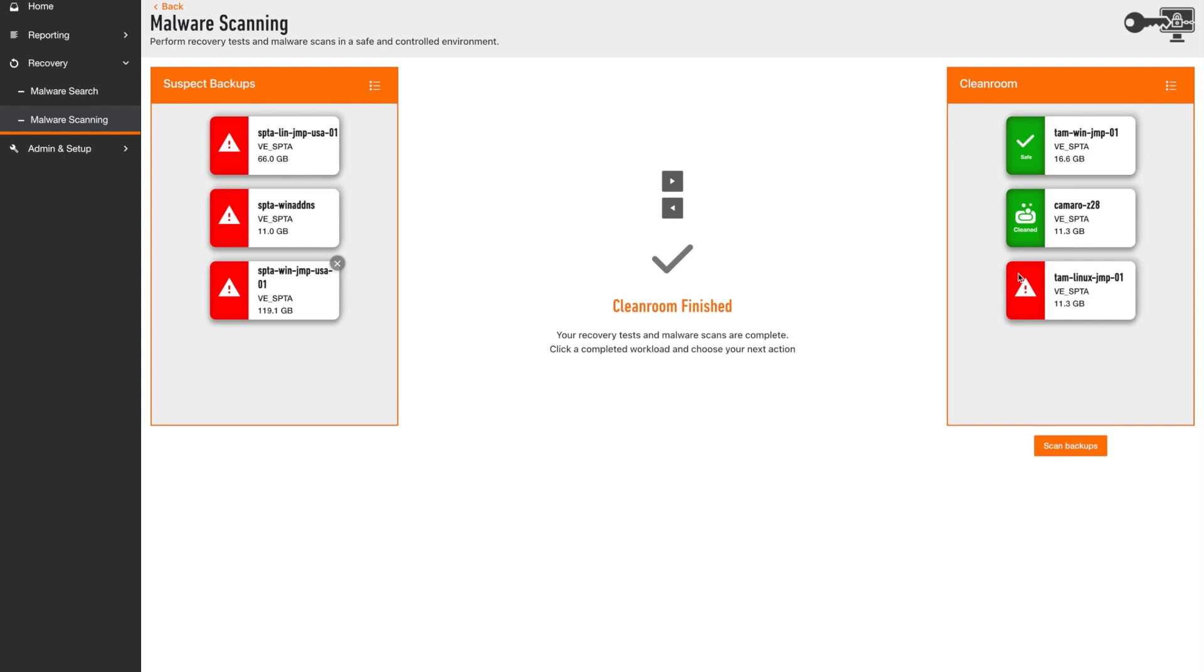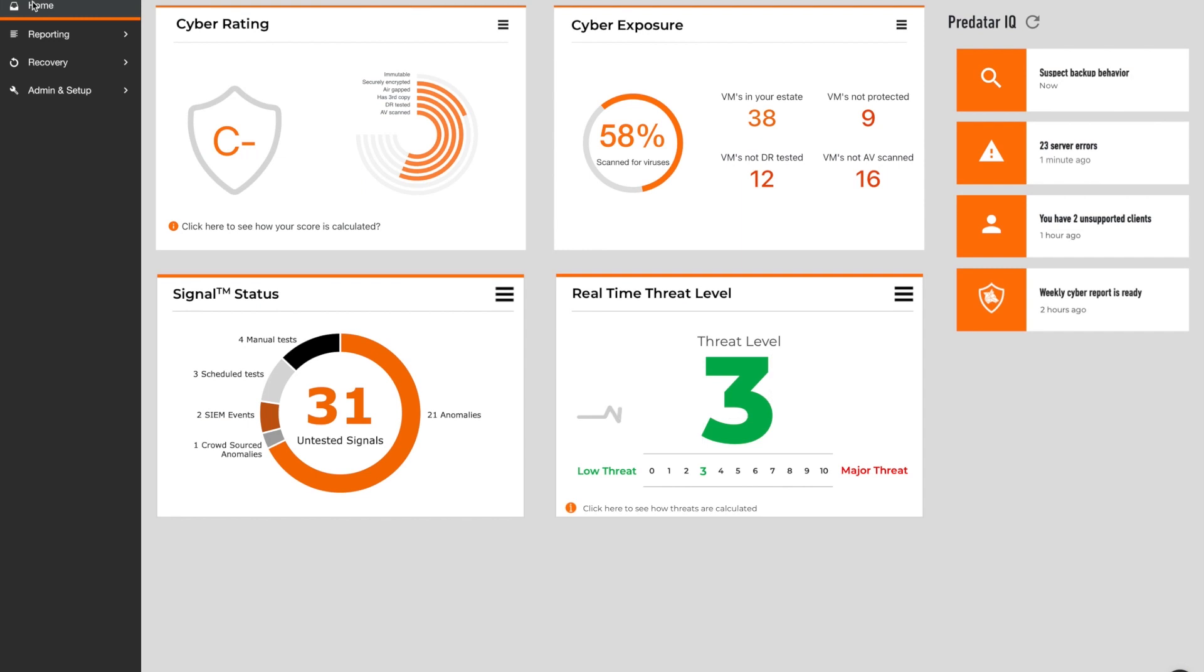Thanks to the vast amount of metadata that Predator holds, the platform is able to calculate a real-time cybergrade showing users their recoverability risk level at any moment in time.